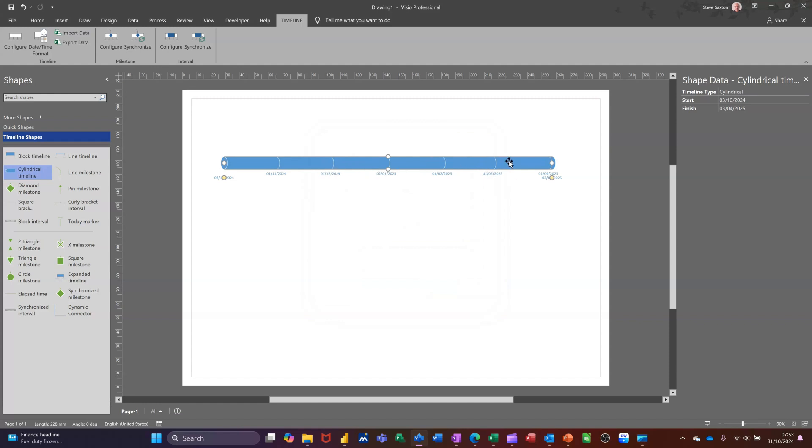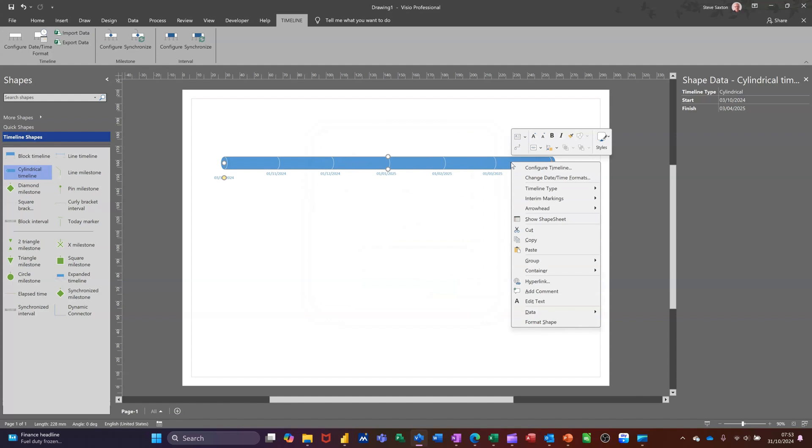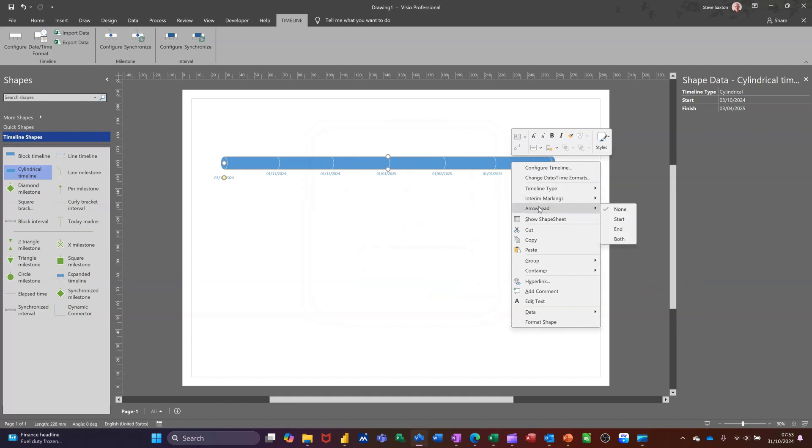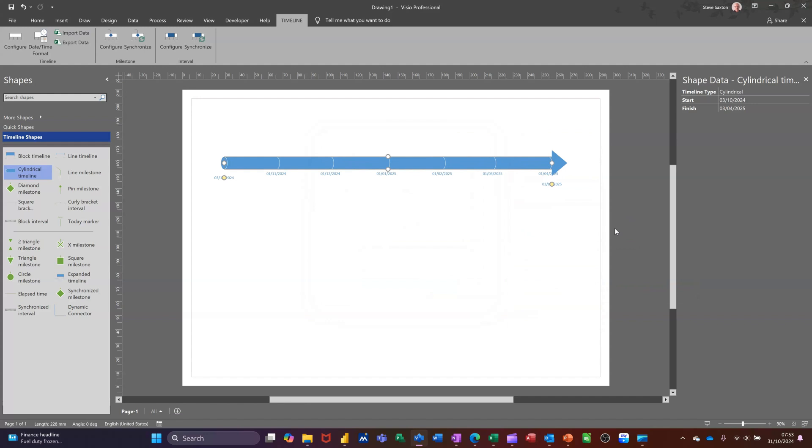If I right click on this timeline I can add an arrowhead at the end or the beginning wherever you want it. I'm going to put it at the end. And then you've got tools here that you can utilize. It's the same as all other templates. You drag and drop whatever you want on there.